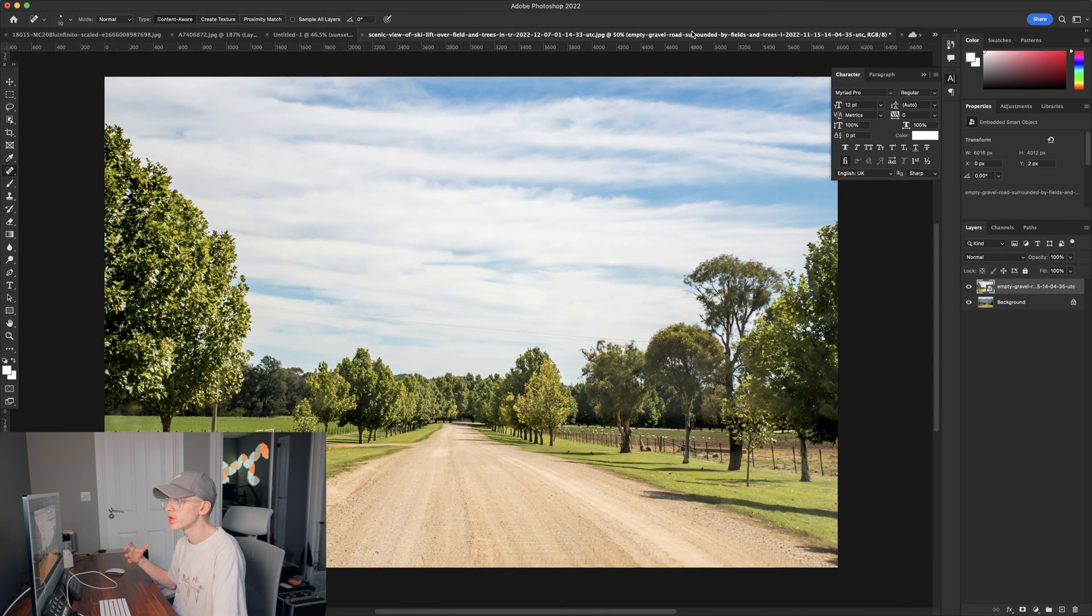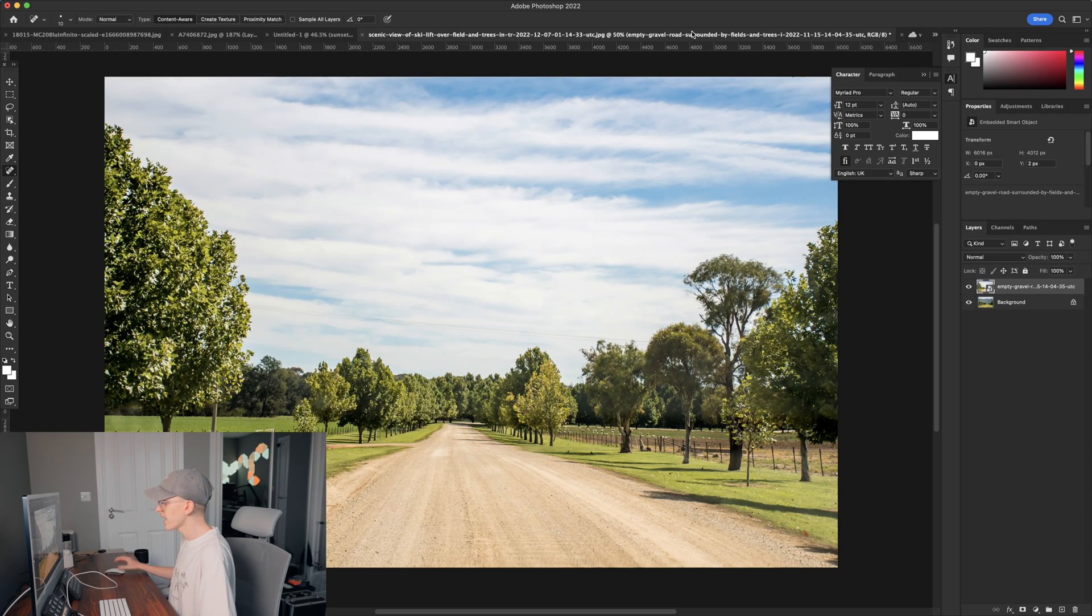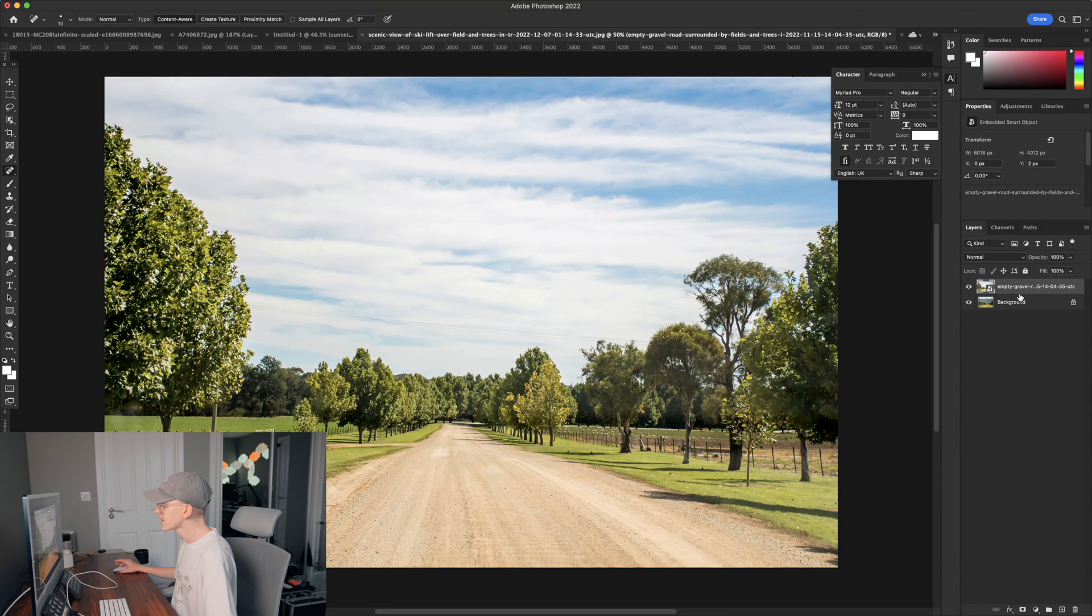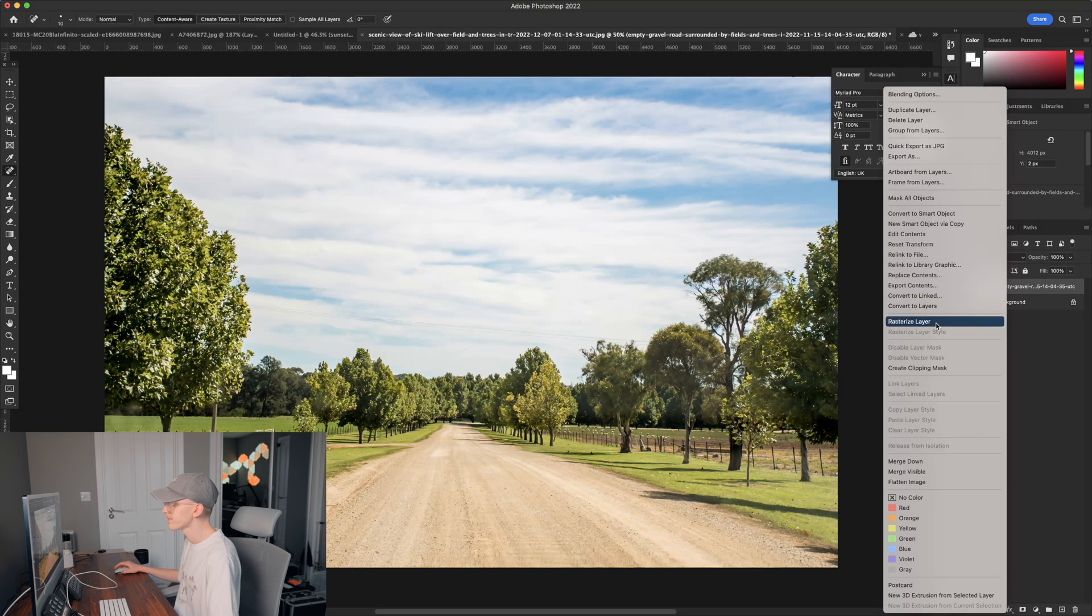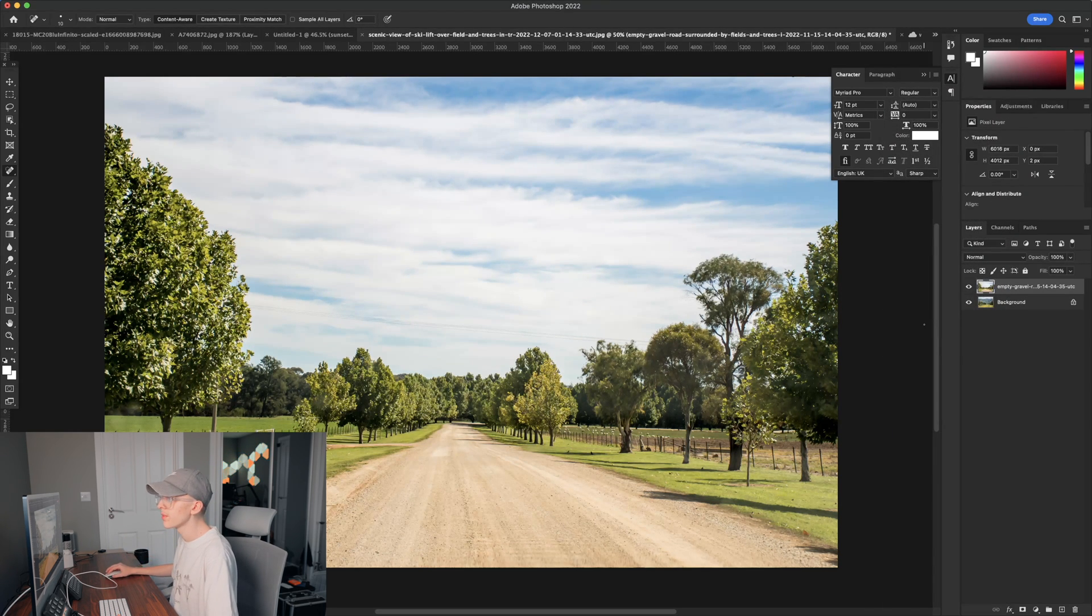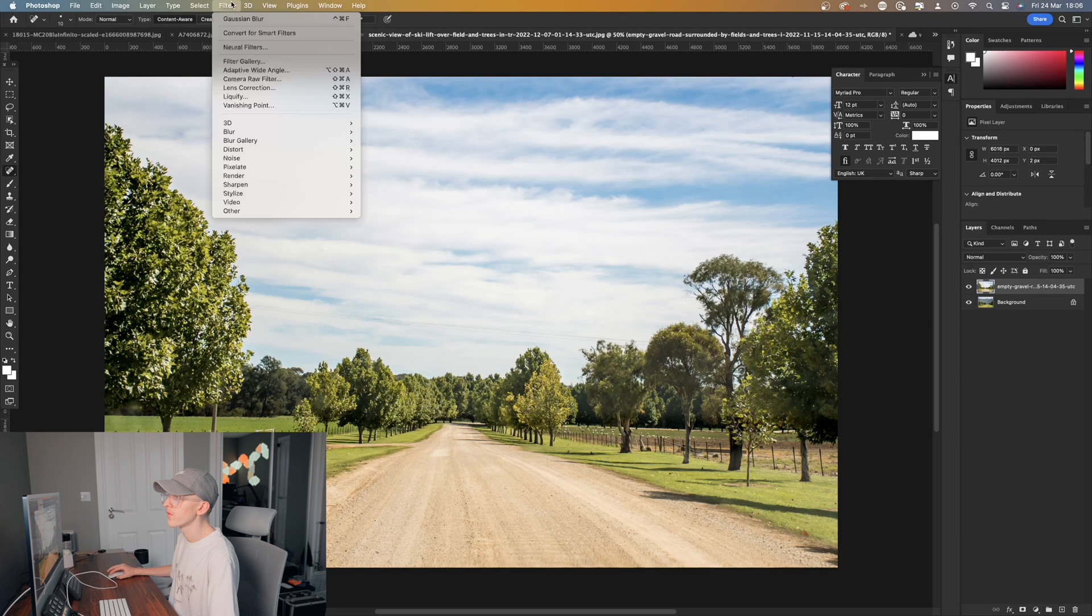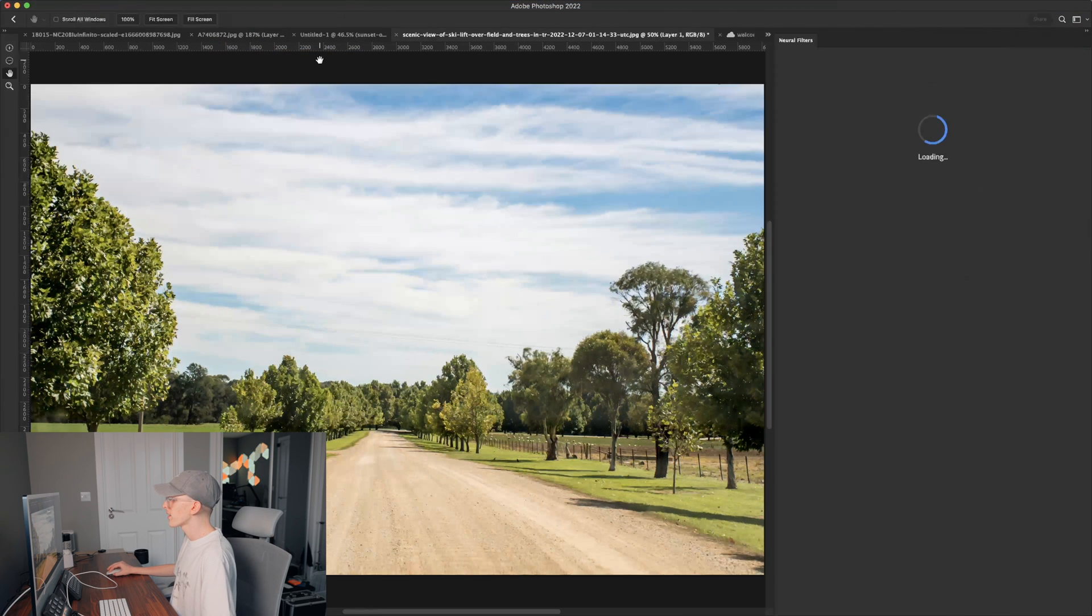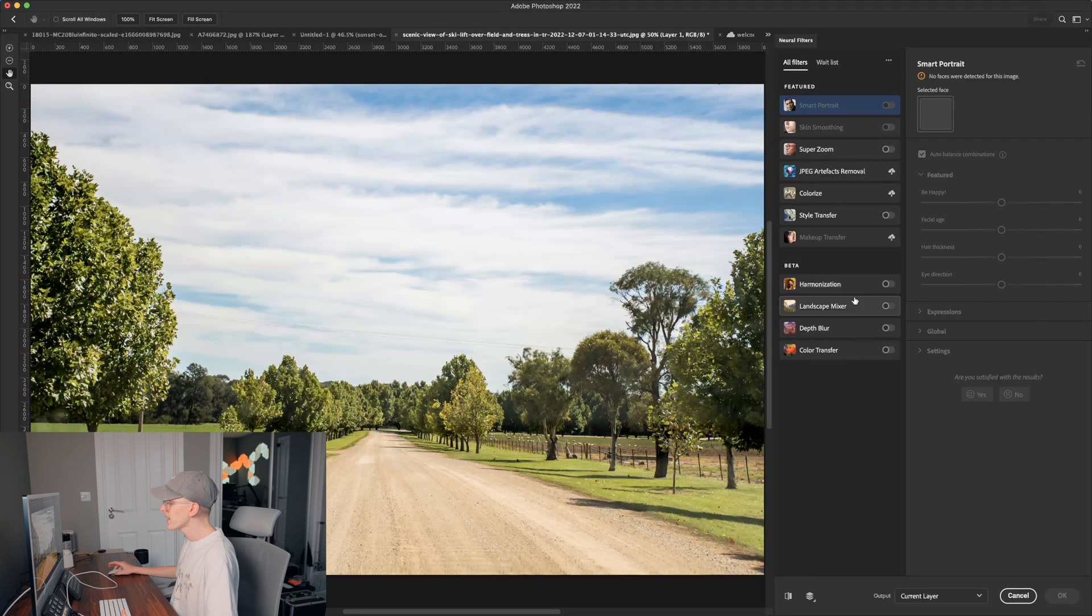This tip is actually how to change the season and time of day of an image. So as you can see here I have a picture of a very nice field. The first step again is to right click the layer and click rasterize layer. We are going to head over to the top again and click filter and neural filters. We are going to then go to the landscape mixer tool and select this.